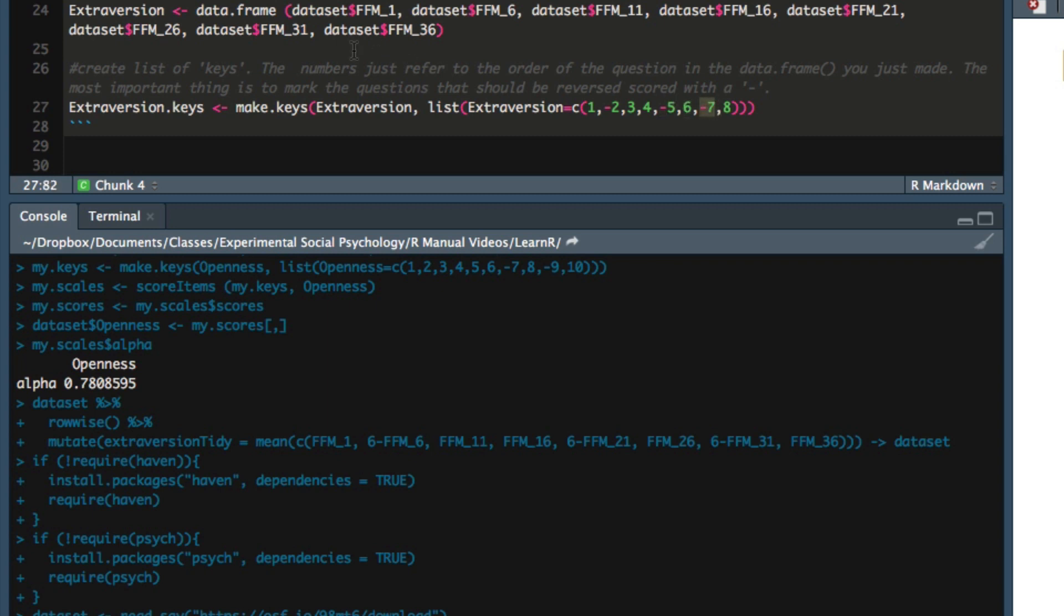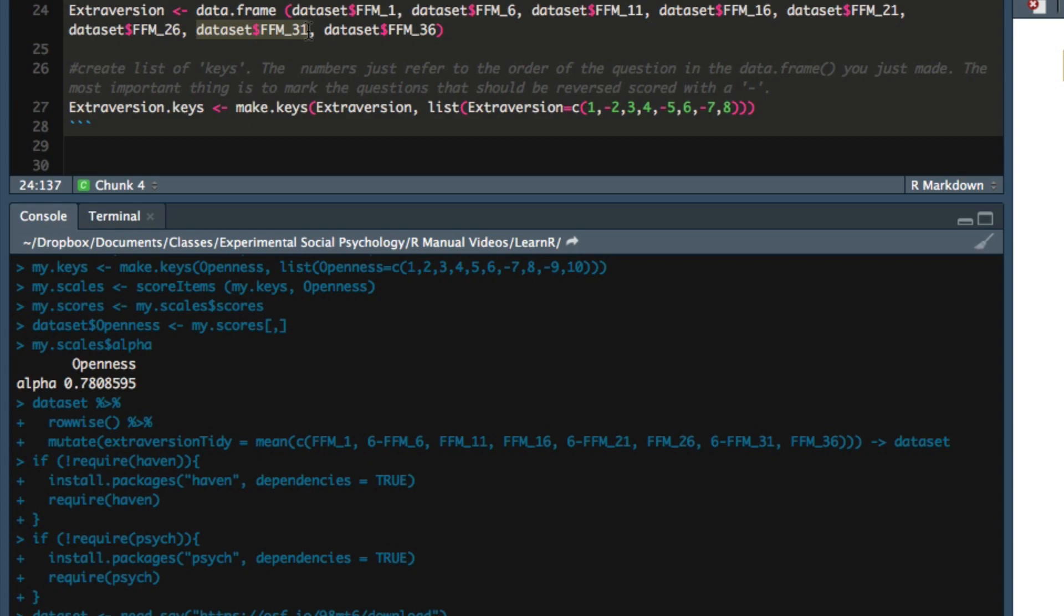And those numbers refer to the order that I listed them in the data frame that I just created. So item two happens to be FFM 6, it needs to be reverse scored. Item five happens to be FFM 21, and it needs to be reverse scored. And item seven happens to be FFM 31, and it needs to be reverse scored.